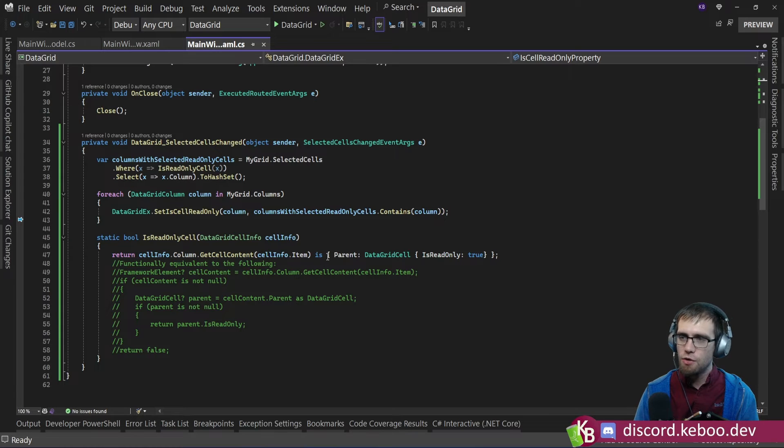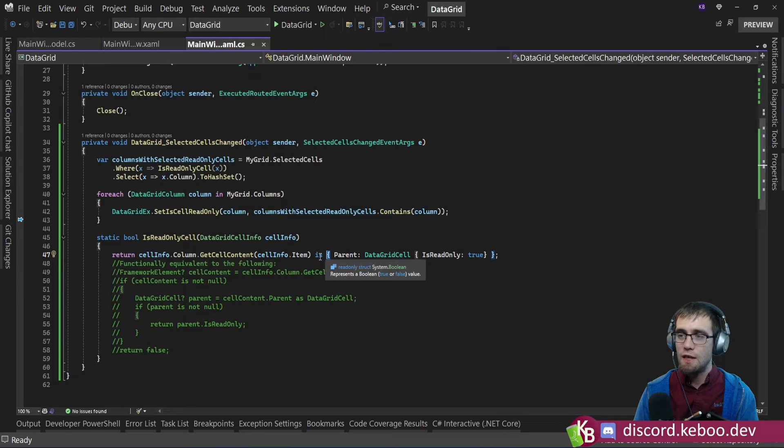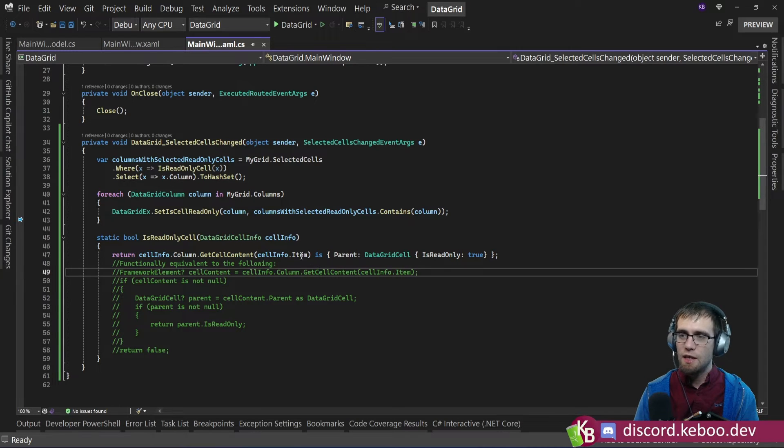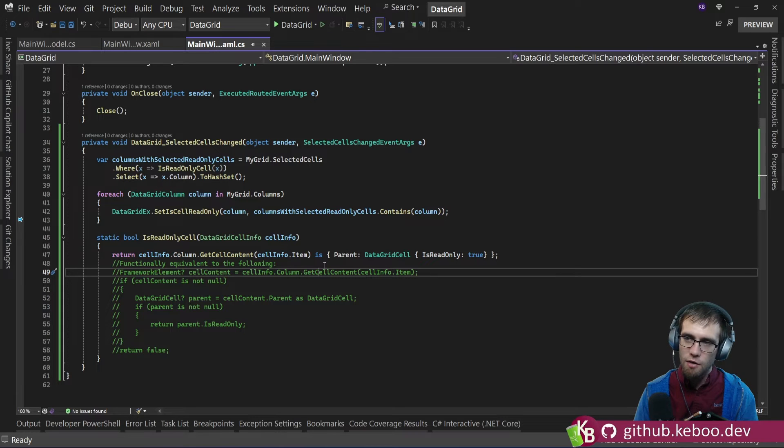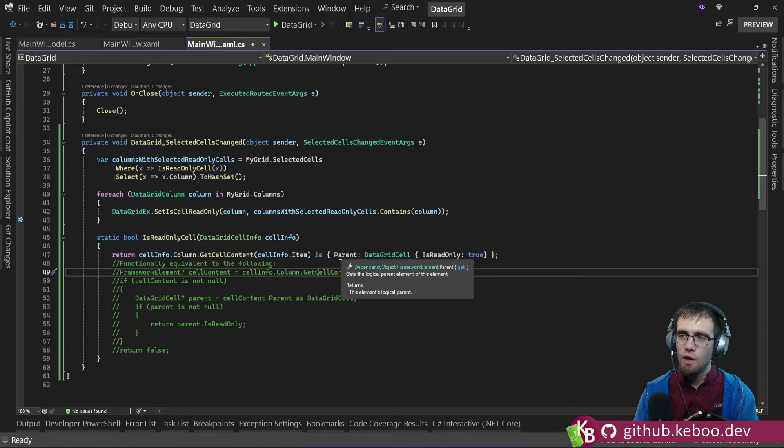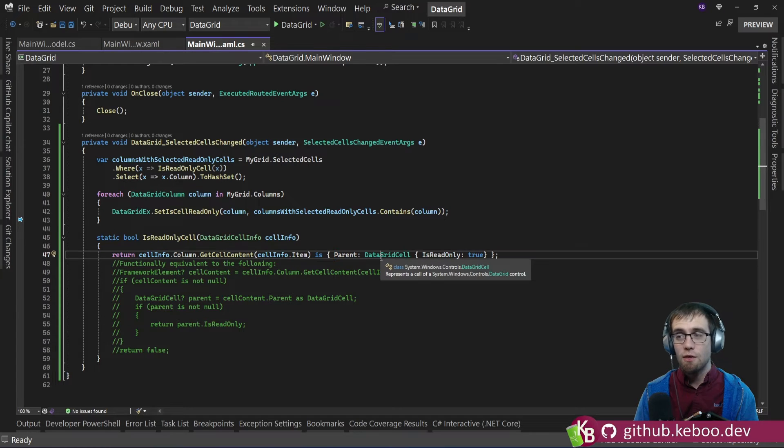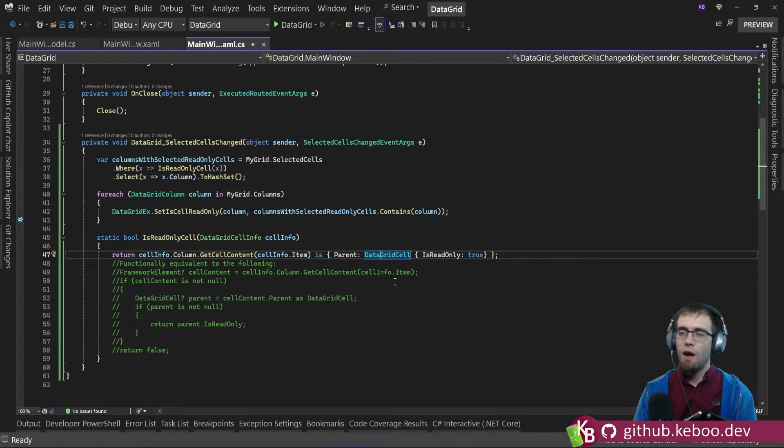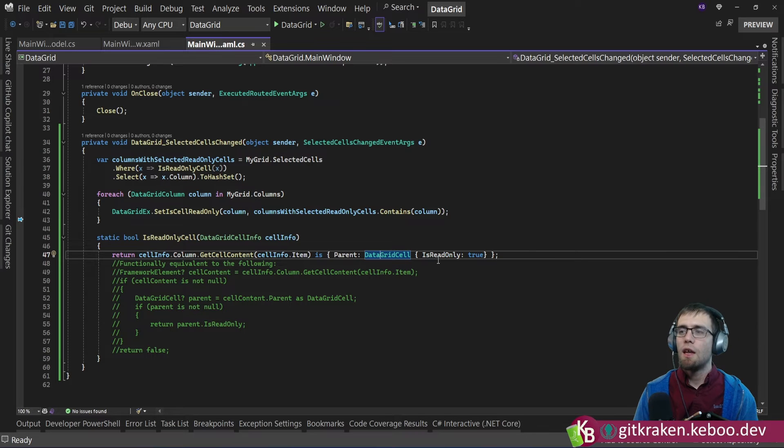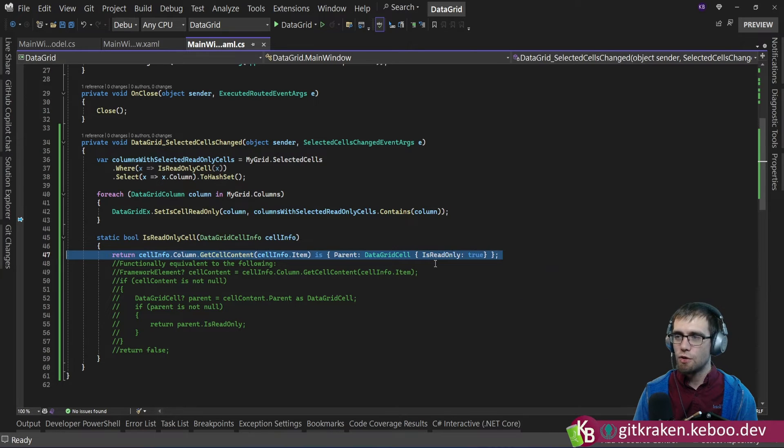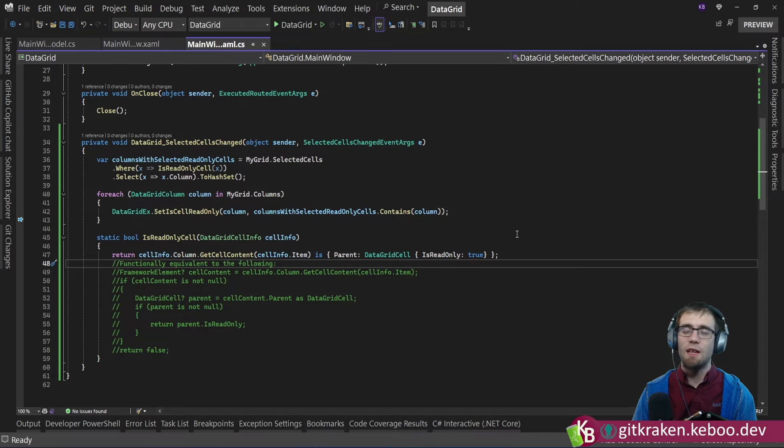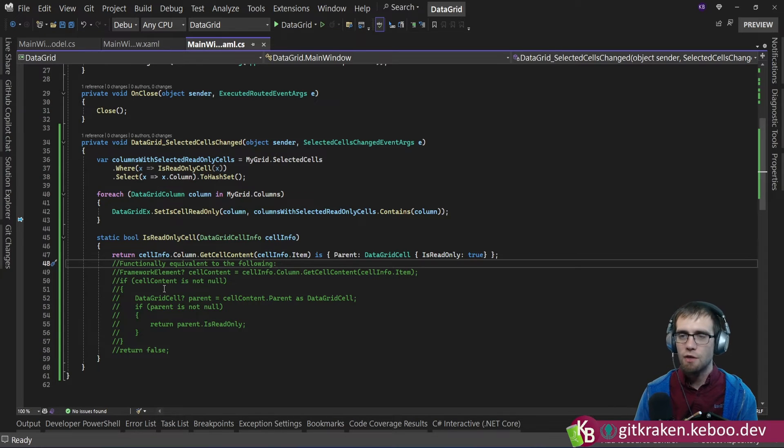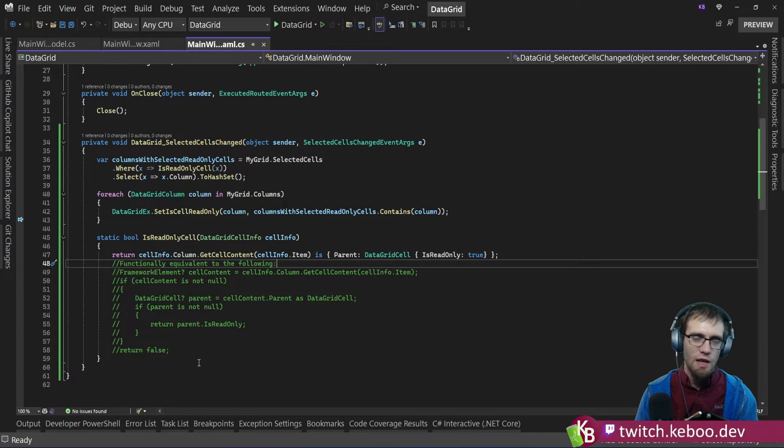how you should end up reading this is these outer curly braces. These ones here outside of the if or outside of the is indicate that the return from get cell content has to be non-null. It then says if the return is non-null, check the parent property and ensure that it's a data grid cell instance. And on that data grid cell instance, ensure that isReadOnly is true. If any of that is false, otherwise the entire expression would return false. Functionally, it's equivalent to doing all of this logic down here.